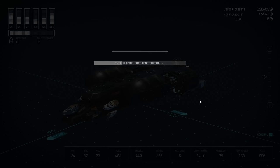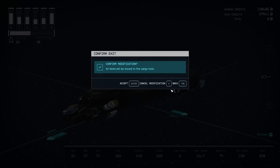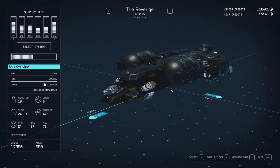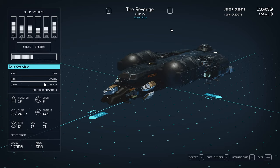As we exit out, we confirm the modification. Now you can see it is called The Revenge. There you go, that's it.